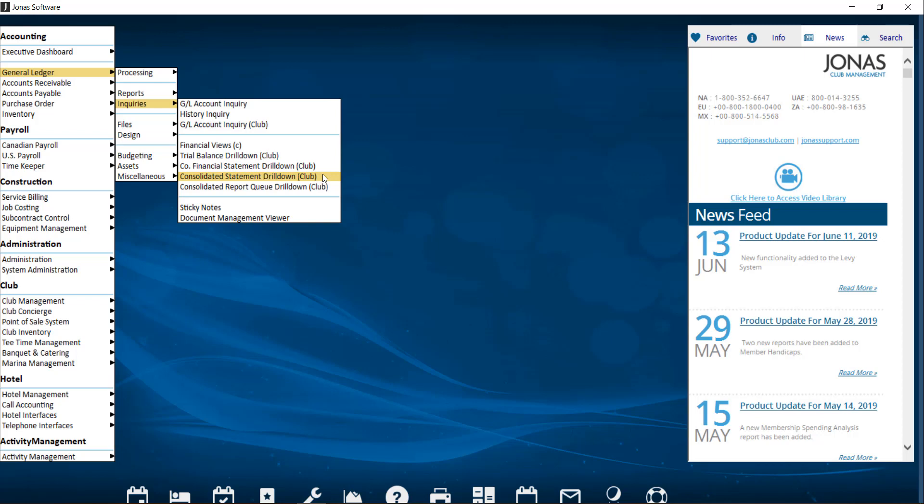All of the reports allow you to drill down the data in a similar way. However, how you run the report is slightly different. All the reports can be found within General Ledger and Inquiries. Let's start with taking a look at the Trial Balance Drilldown Club.